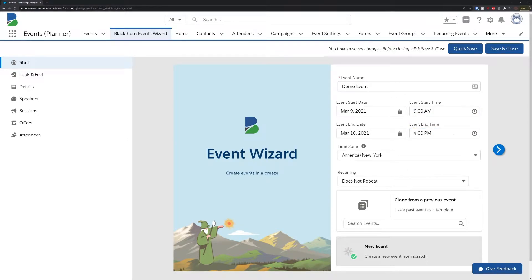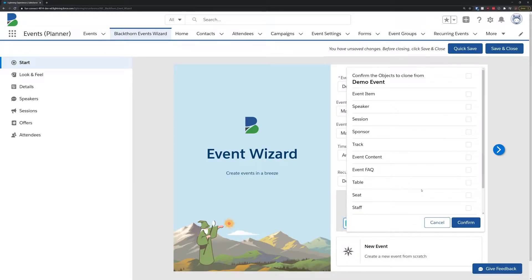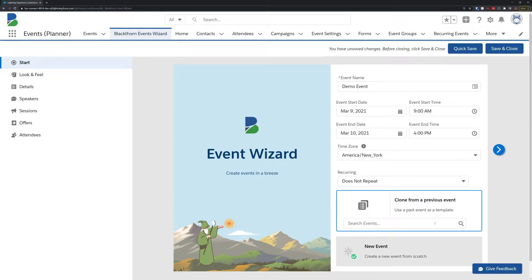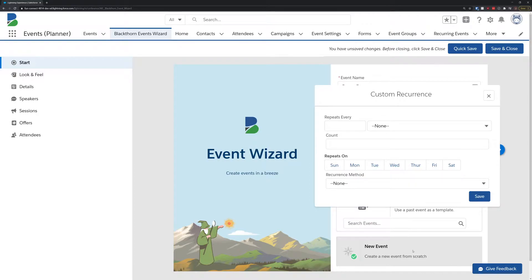However, if you're creating an event that is similar to a previous event, such as a weekly webinar that remains largely unchanged week to week, we give you the option to clone all or some of the settings from the previous event. Simply search for that previous event and select any options you'd like to clone. We also provide an easy way for you to manage the frequency of your recurring events from this screen as well.